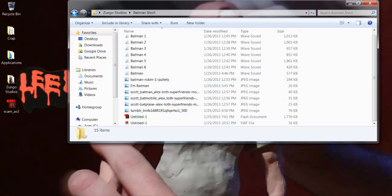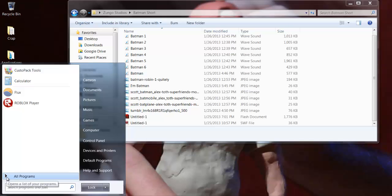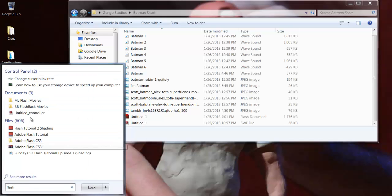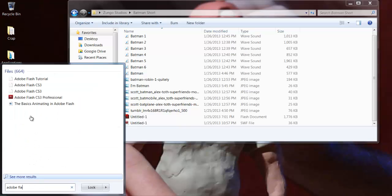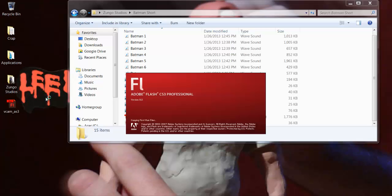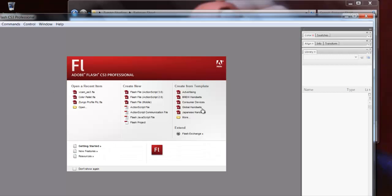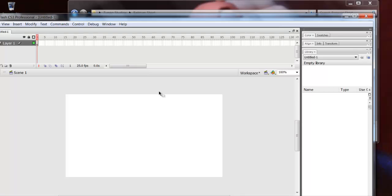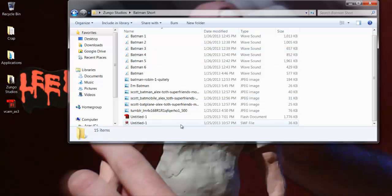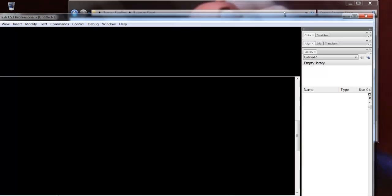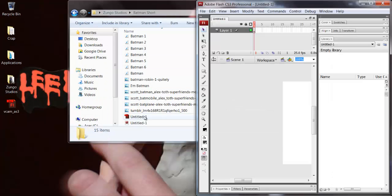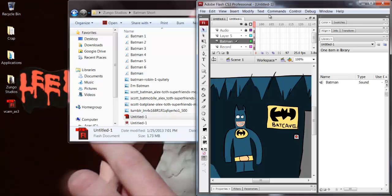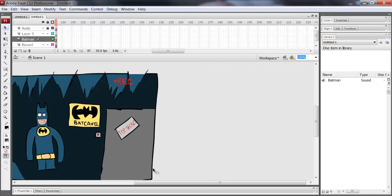I'll just open up Flash. I like CS3 better than CS6 because it crashes less and doesn't have as many unneeded things as CS6. Just an FYI. You can see a little batman thing right here.